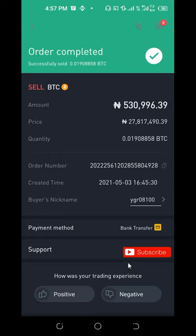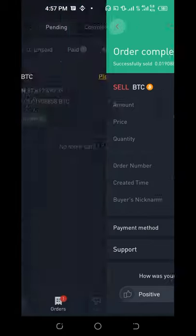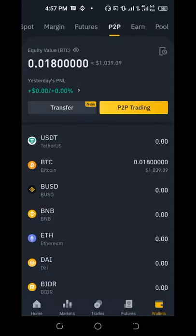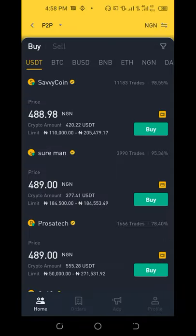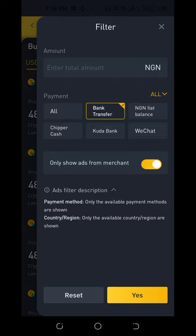One more tip: when trading on the P2P platform, after clicking the filter icon and selecting Bank Transfer, also check the option that says 'Only show merchants.' Merchants are those in partnership with Binance, so they are more likely to buy from you reliably. If you toggle this on, only merchant listings will show. This increases your chances of a smooth transaction.